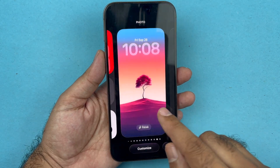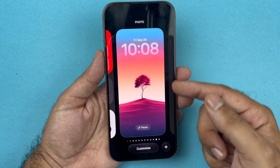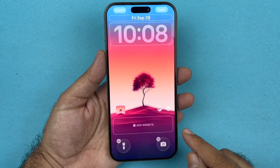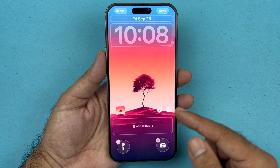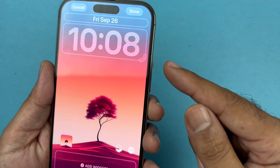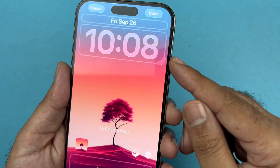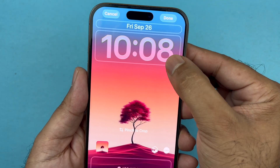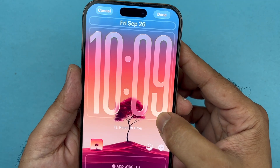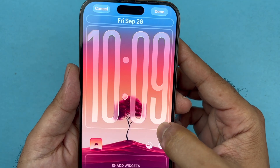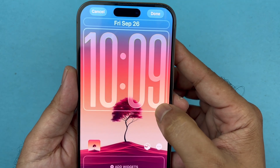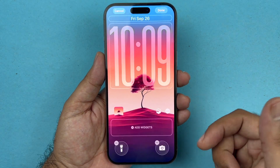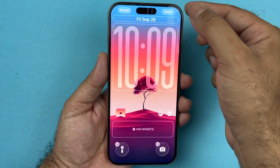Here, by default, whichever wallpaper you have, you can customize it. Just press on that customization button, and right here just under the clock you will see a new handle. Just press it and drag it down, and you can change the clock size just like that — to the size of your choice.